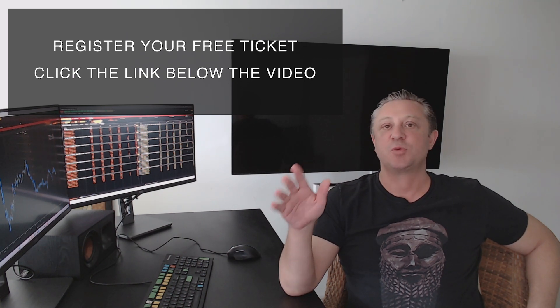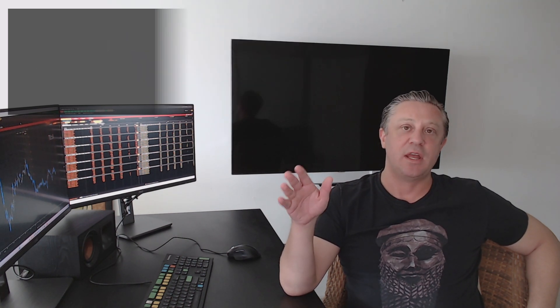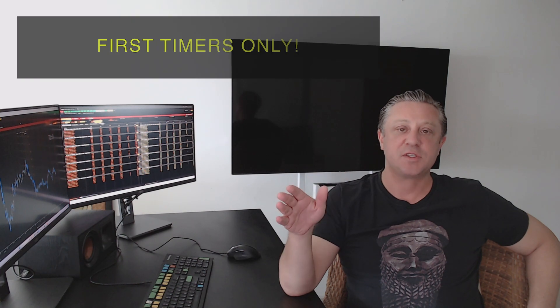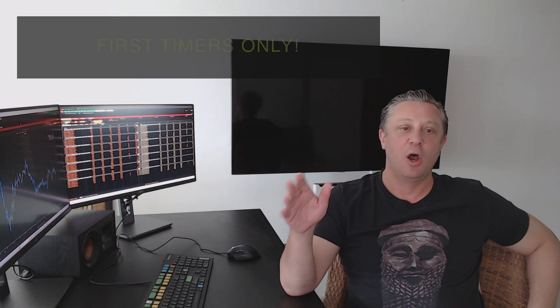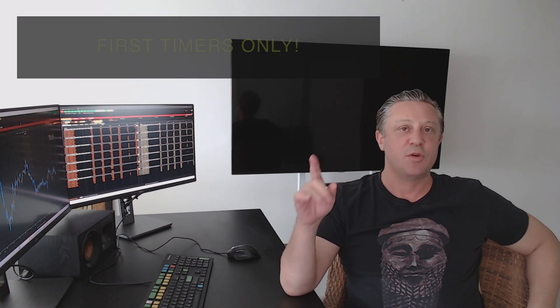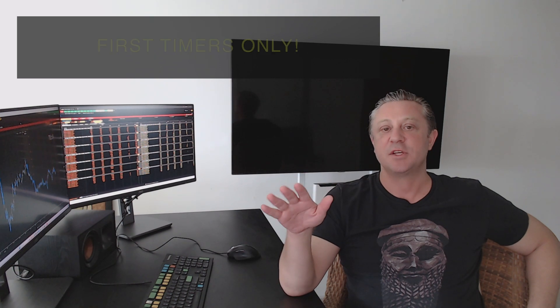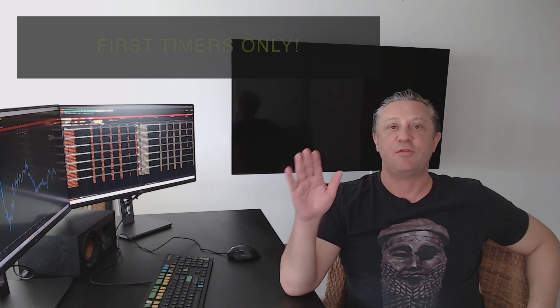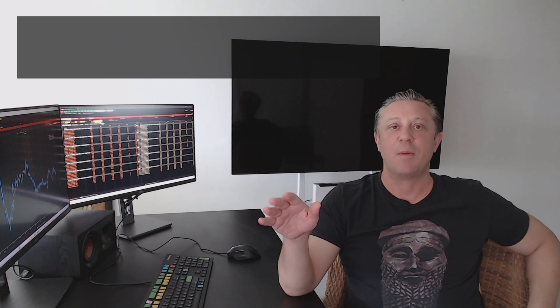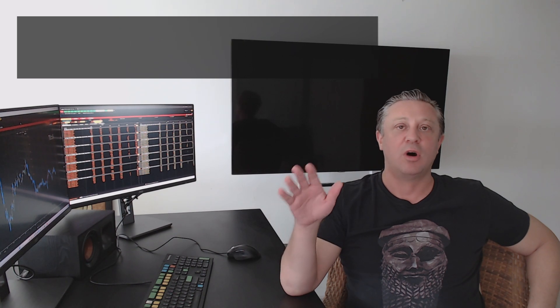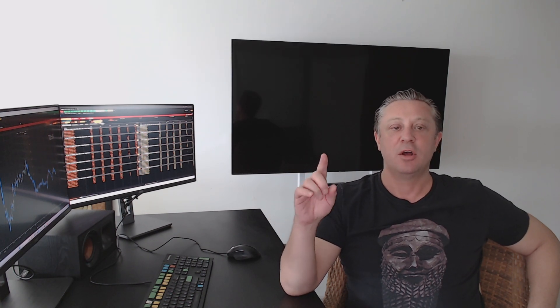Now, this webinar is exclusively for first timers to ITPM only. So you're only eligible to attend this webinar if you've never registered for an ITPM webinar or live in-person seminar before. So there's no alumni or repeat webinar delegates that are going to be allowed on this webinar.